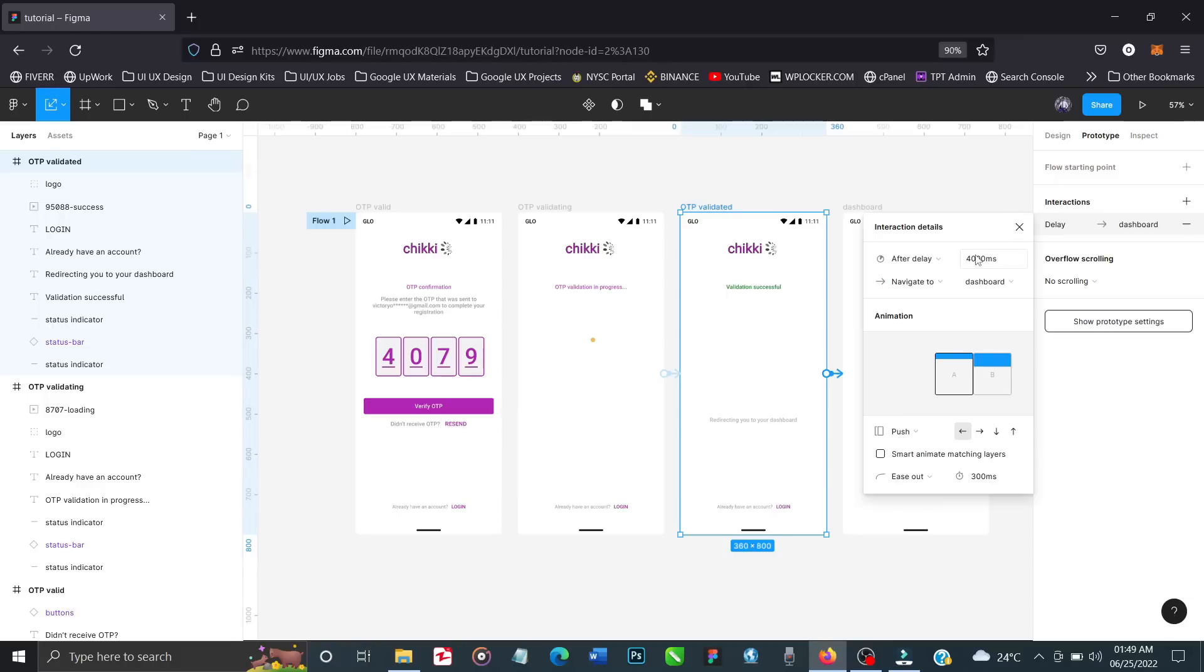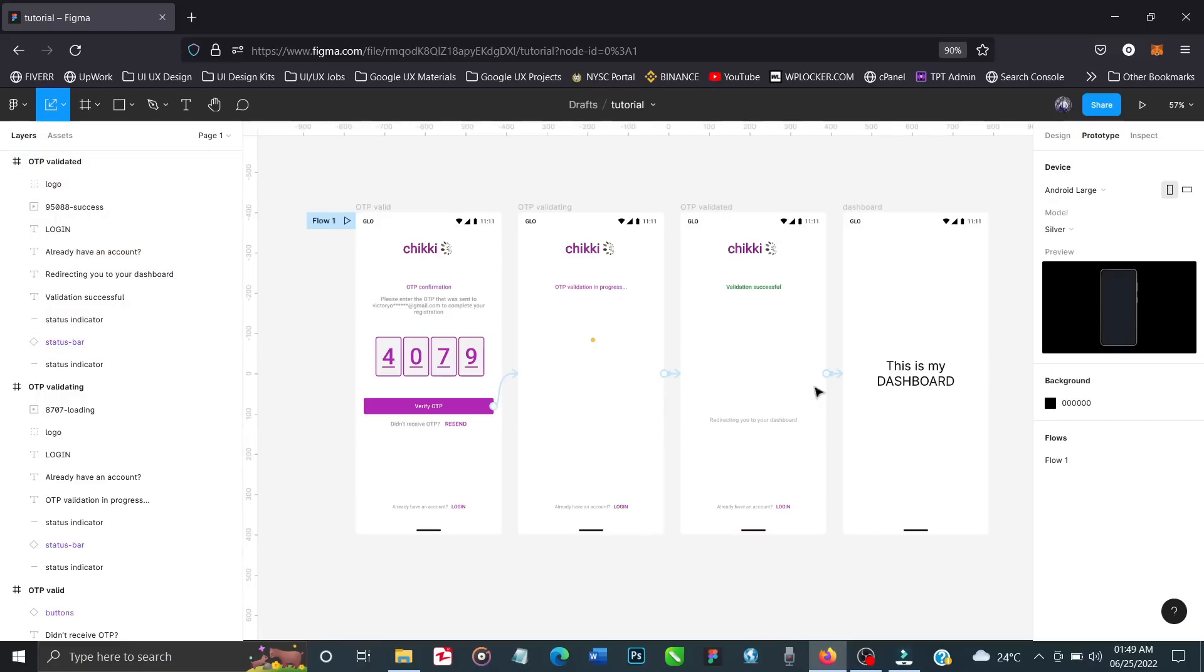Just to make sure everything is working perfectly, let's preview and present this design and see what it looks like.